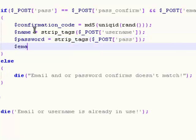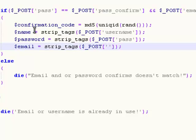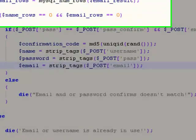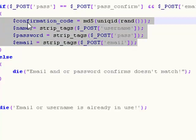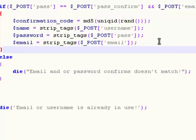Also strip out all tags in the email field: set email equal to strip_tags($_POST['email']). So this entire block of code generates a random unique set of letters and numbers stored in confirmation_code, and then we have variables for name, password, and email that each strip out any HTML tags from their respective form fields, preventing users from doing malicious things.